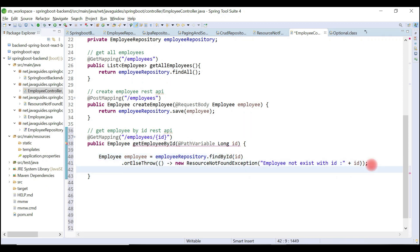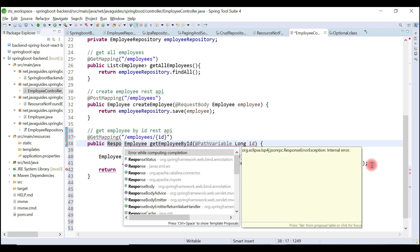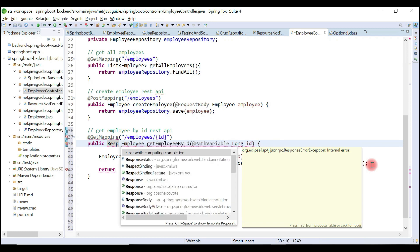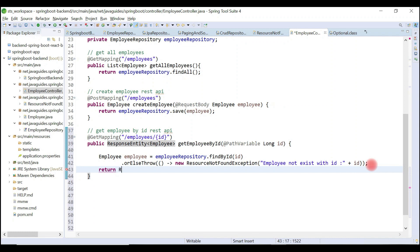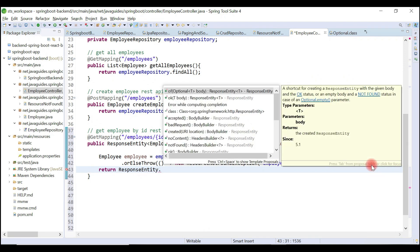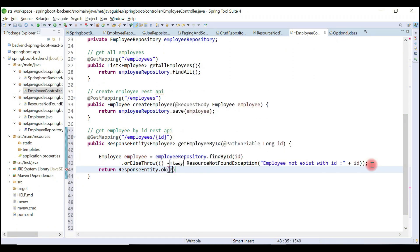Now let's return the employee object to the client. We also need to return an HTTP status, so for that we need to use the ResponseEntity class. Let's set the return type as ResponseEntity — this is a generic class, so let's pass Employee as the generic type. We are going to return a 200 OK status, so let's choose ok and pass the employee object in the body. It's pretty simple.